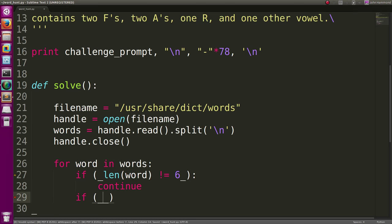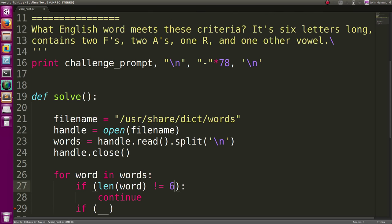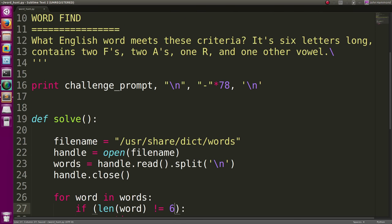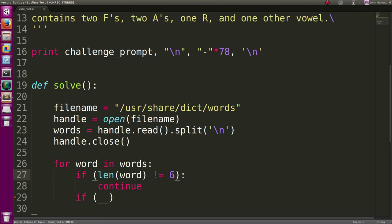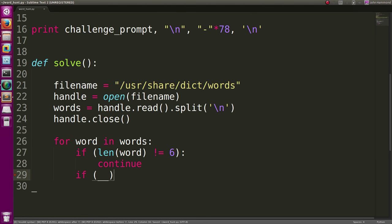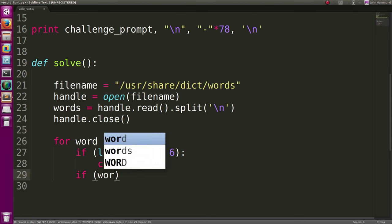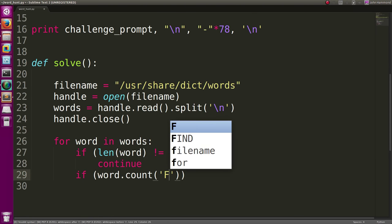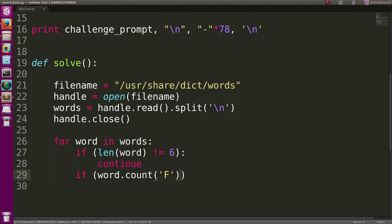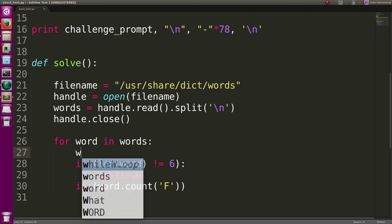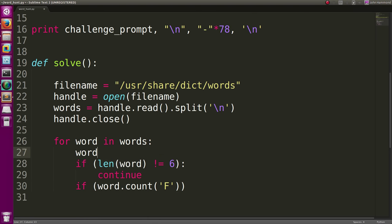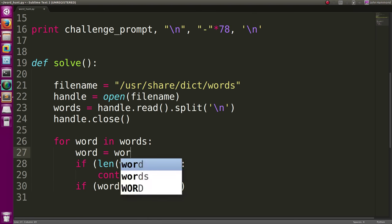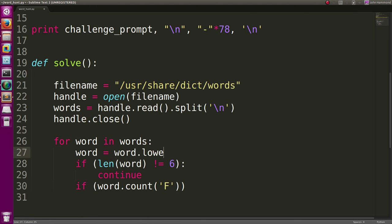Let's see what else, oh let's remove those. Contains two F's, so word.count of F. Actually, we're going to have to make all this lower case, right? Just so we can test with it real easy, so word equals word.lower.